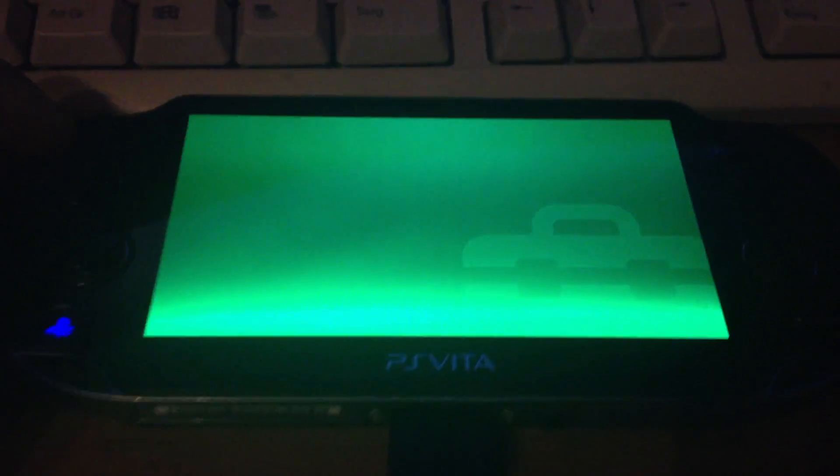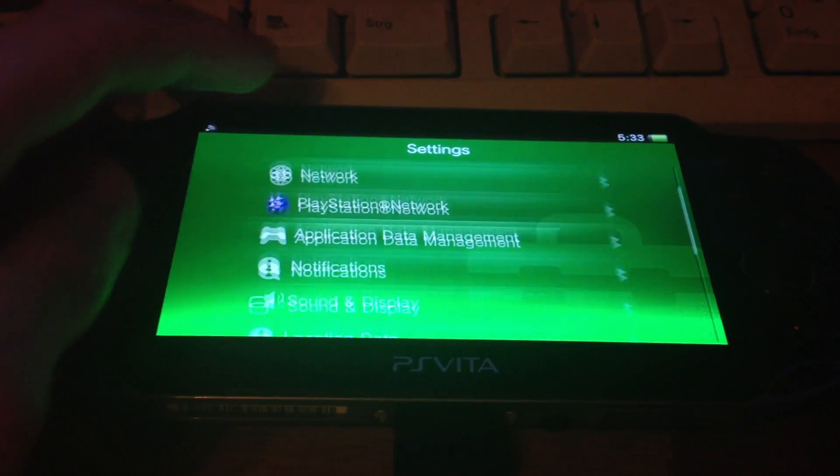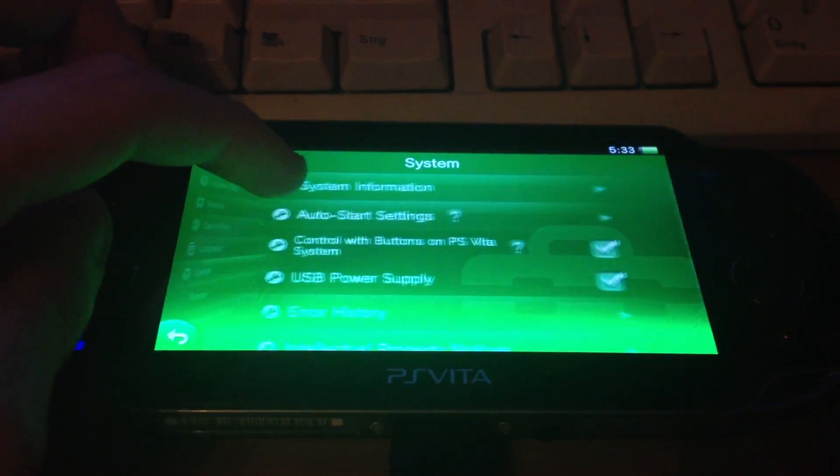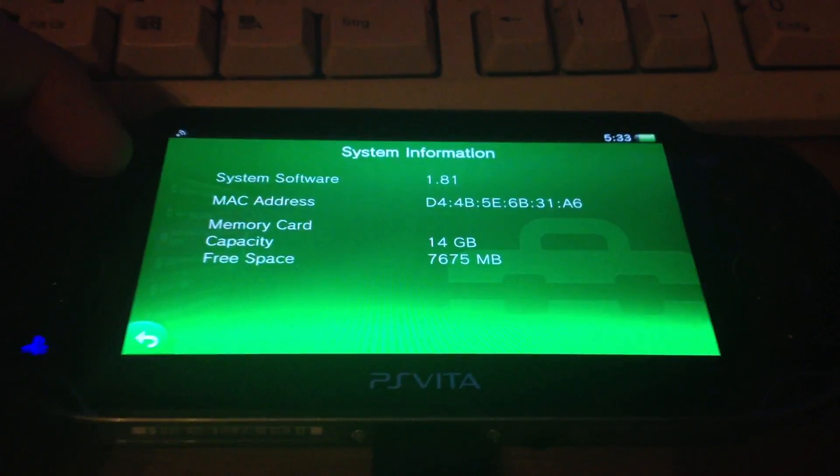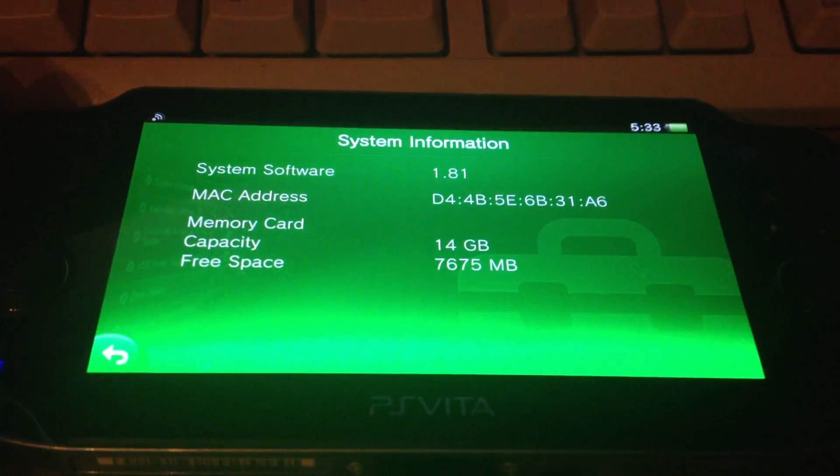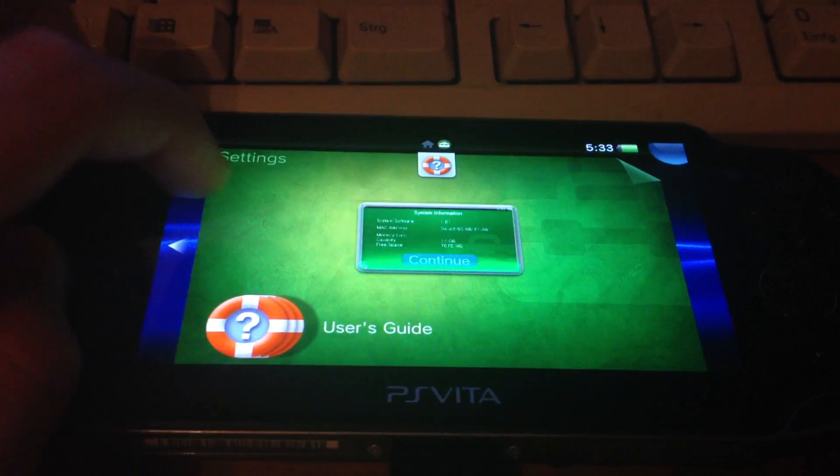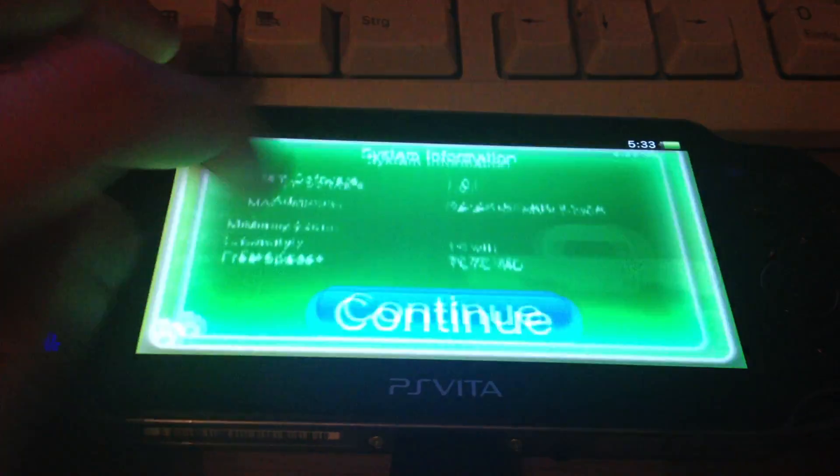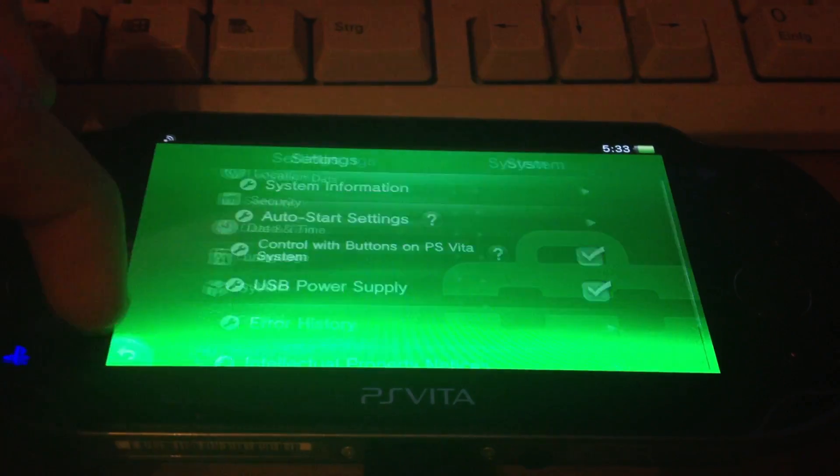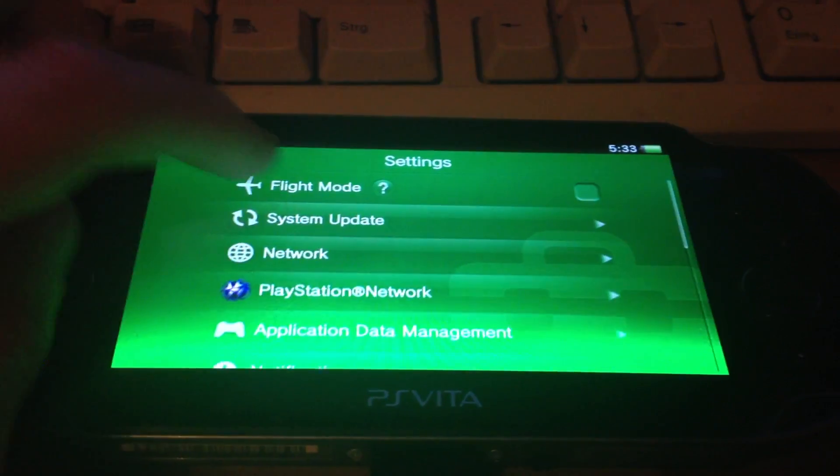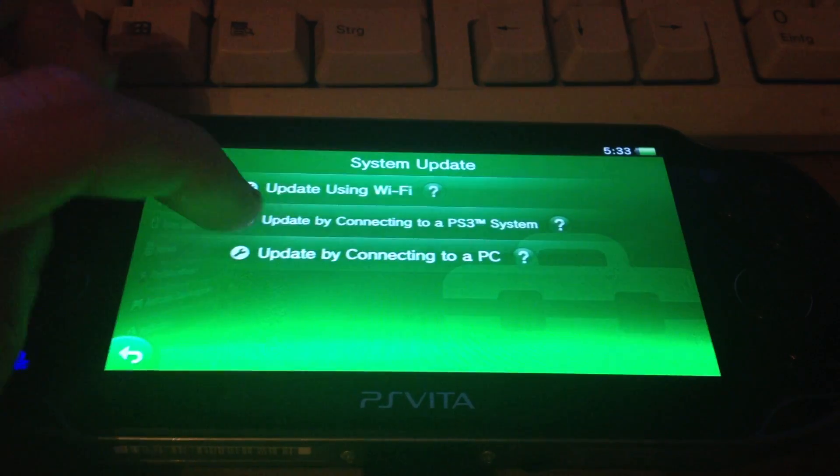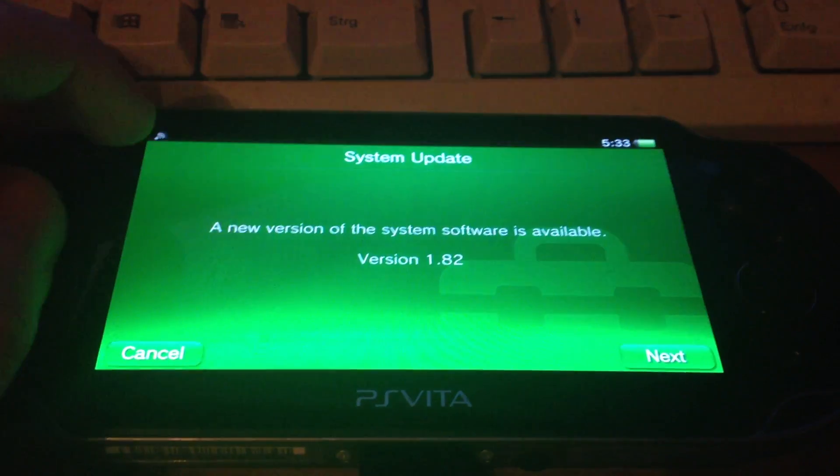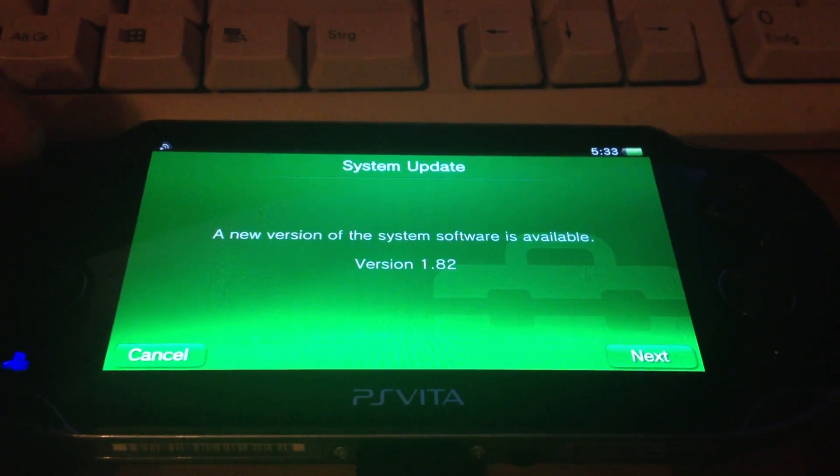It said it has updated the Vita software but it's still 1.8.1 and if I press system update again it will still say it has a new firmware.